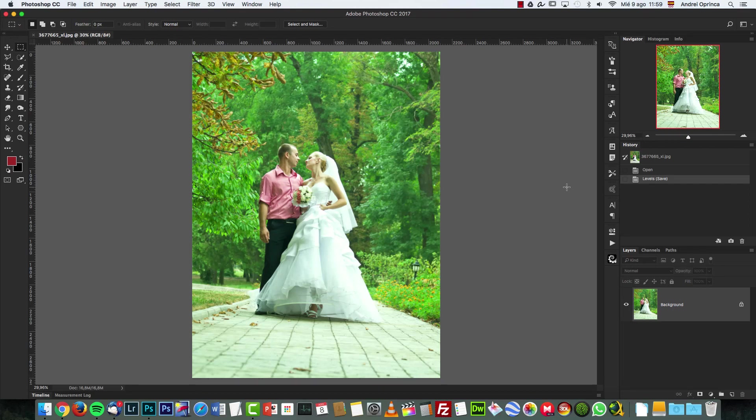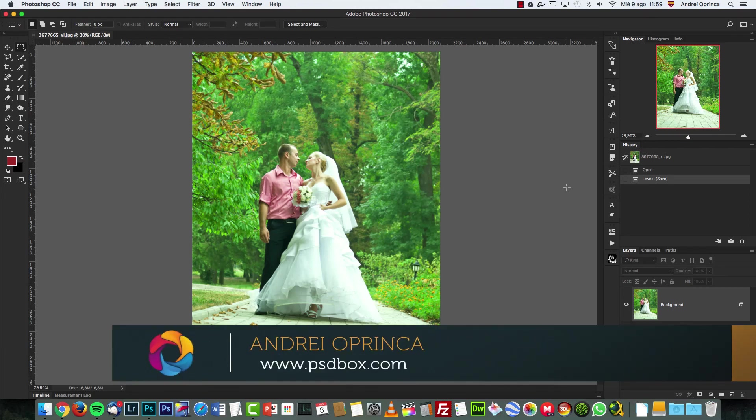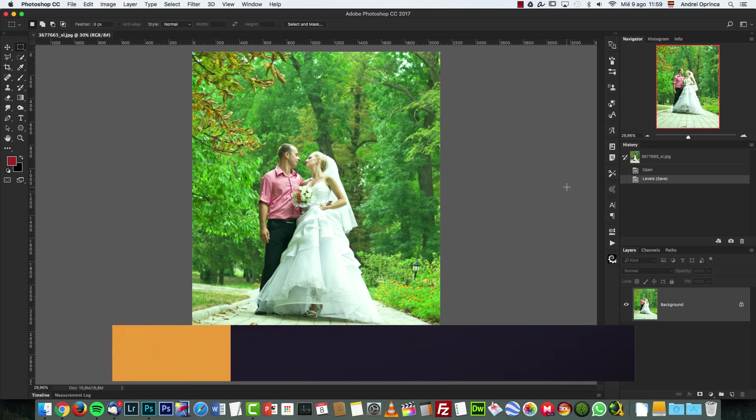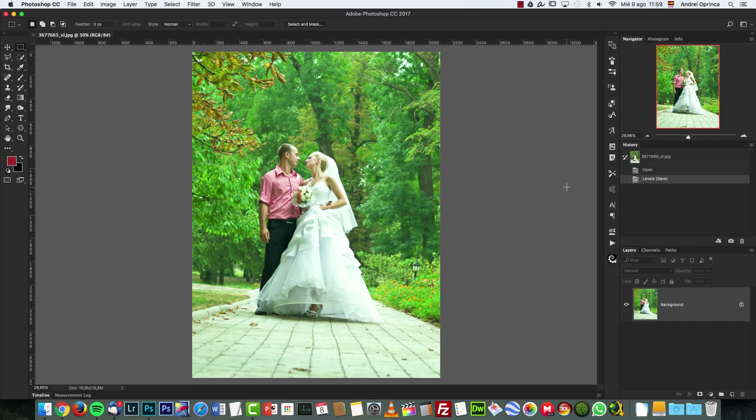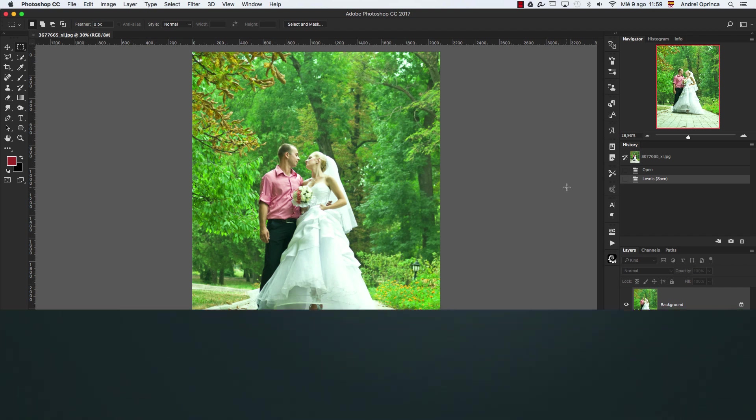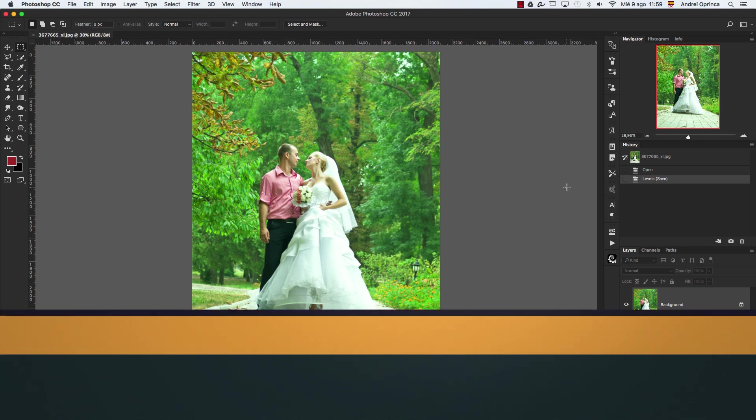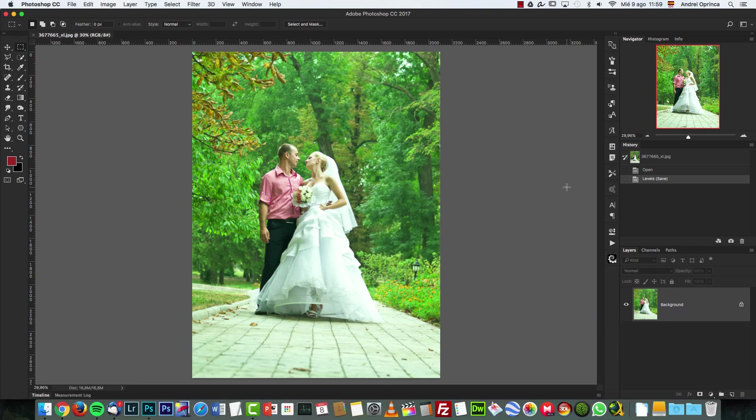Hey there, welcome to a new tutorial with PSD Box. Today I have a quick tutorial for you. I'm going to show you the top five adjustments you should make to every image to make it look better in Photoshop. It's a quick tutorial with some tips and tricks to make your images look better really quick, and I hope you will like it.